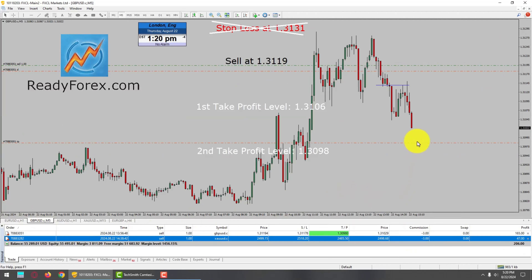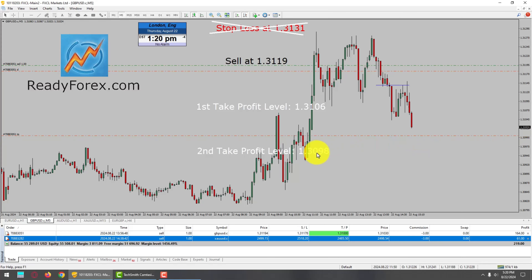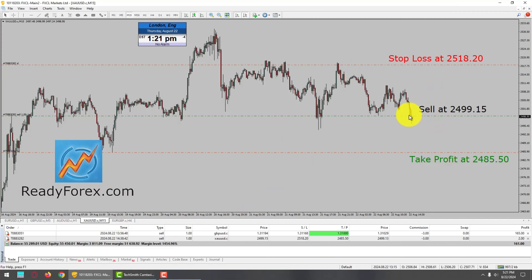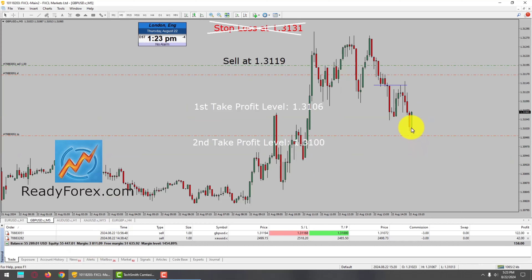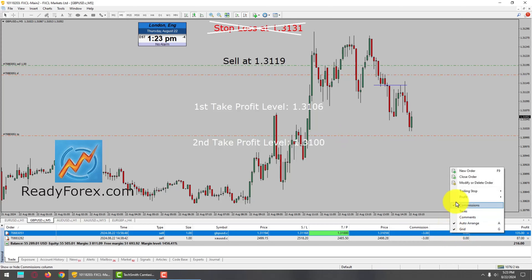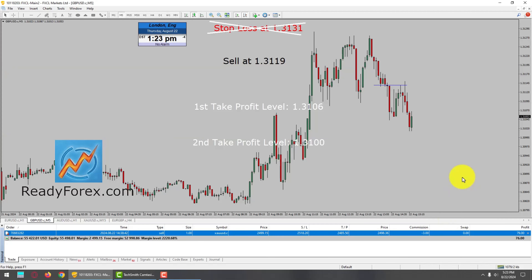Regarding the GBPUSD sell trade, price action is falling down towards my take profit level. I am going to change the target a little bit — move it up to 1.3100, the round number, as the second take profit level. Hopefully price action is going to reach 1.3100. I am also going to lower down my stop further. In this way I have locked in 2 pips profit in GBPUSD. It seems GBPUSD is trying to rise up again, so I am going to manually close this trade since it missed my adjusted target. This trade has been closed.